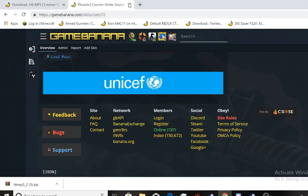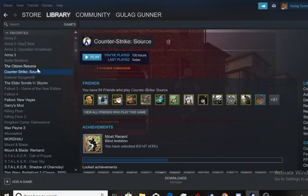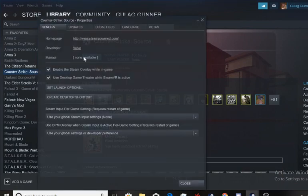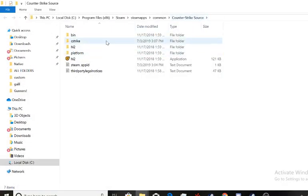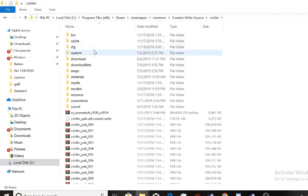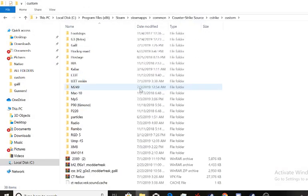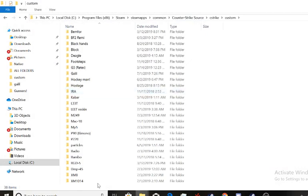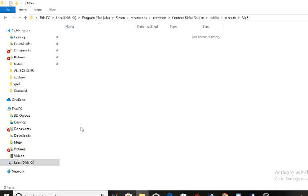So we're doing an MP5. So what you want to also do is go to Steam, right click on CSS, local files, browse local files, C-Strike, custom. So you want to create a folder with the mod name you want, whatever you want to name it. I personally name it something of what it is.